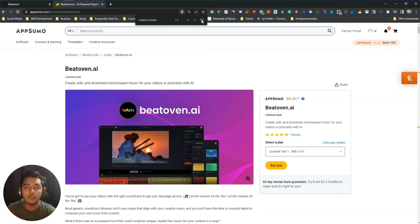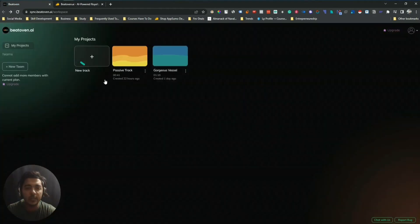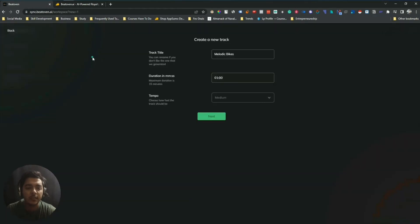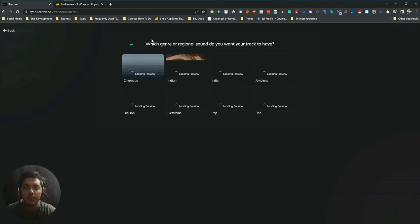Now let's go to the dashboard of Bitoven AI and explore how things work, how good the music is, and how easy the tool is to use. This is the dashboard — I have created two music tracks previously. Now I will create a new one. Just click 'New Track', then give the track a name — let's say 'Melodic Bikes'. You can select the duration, there's also a tempo option: slow, medium, and fast.